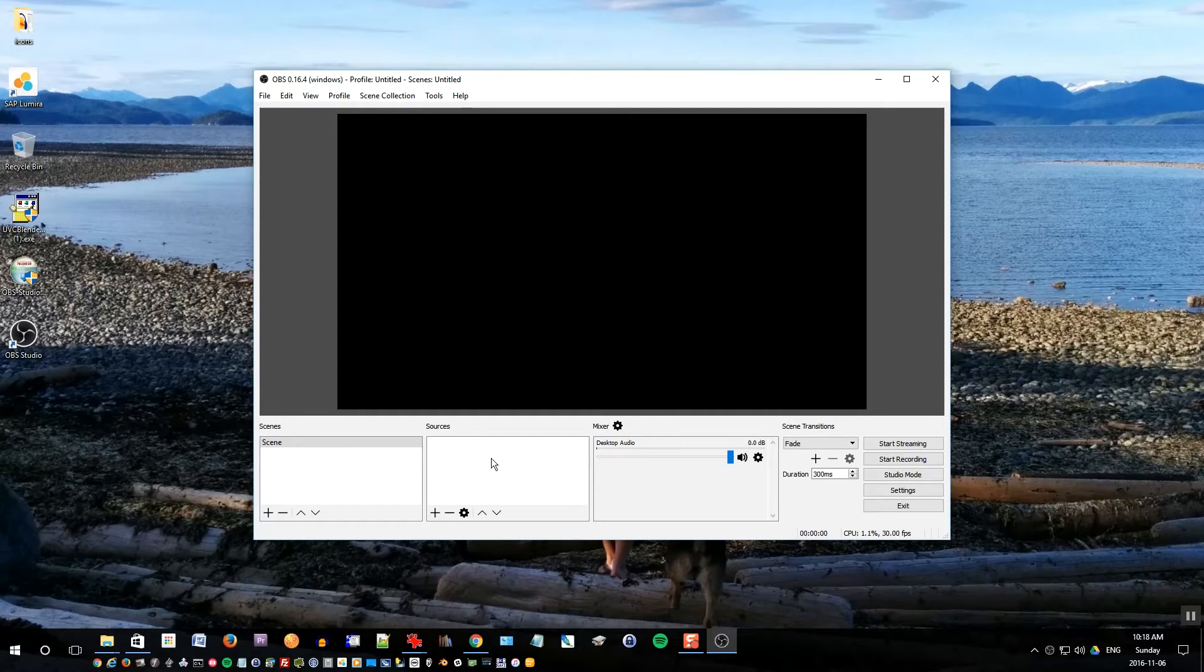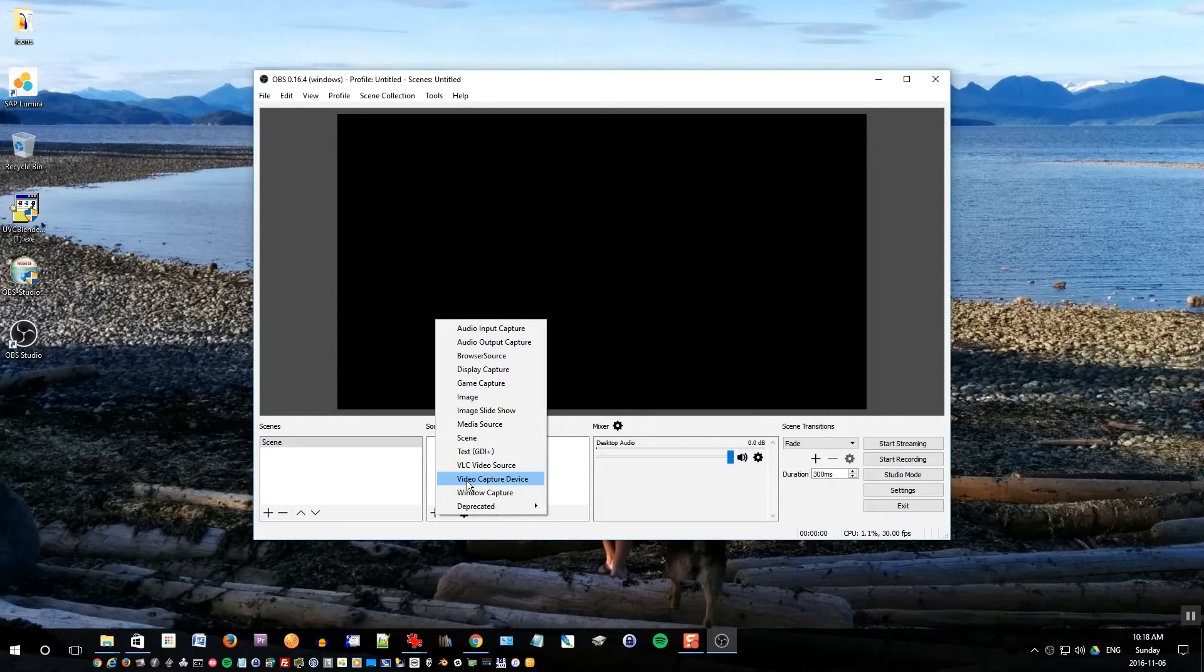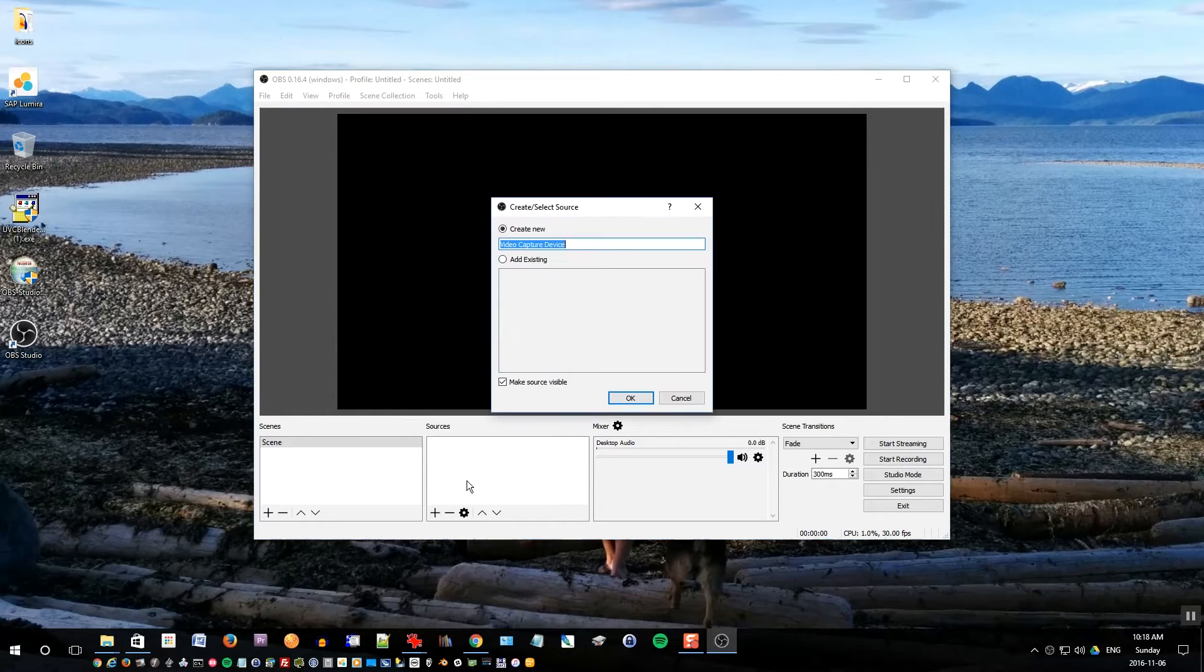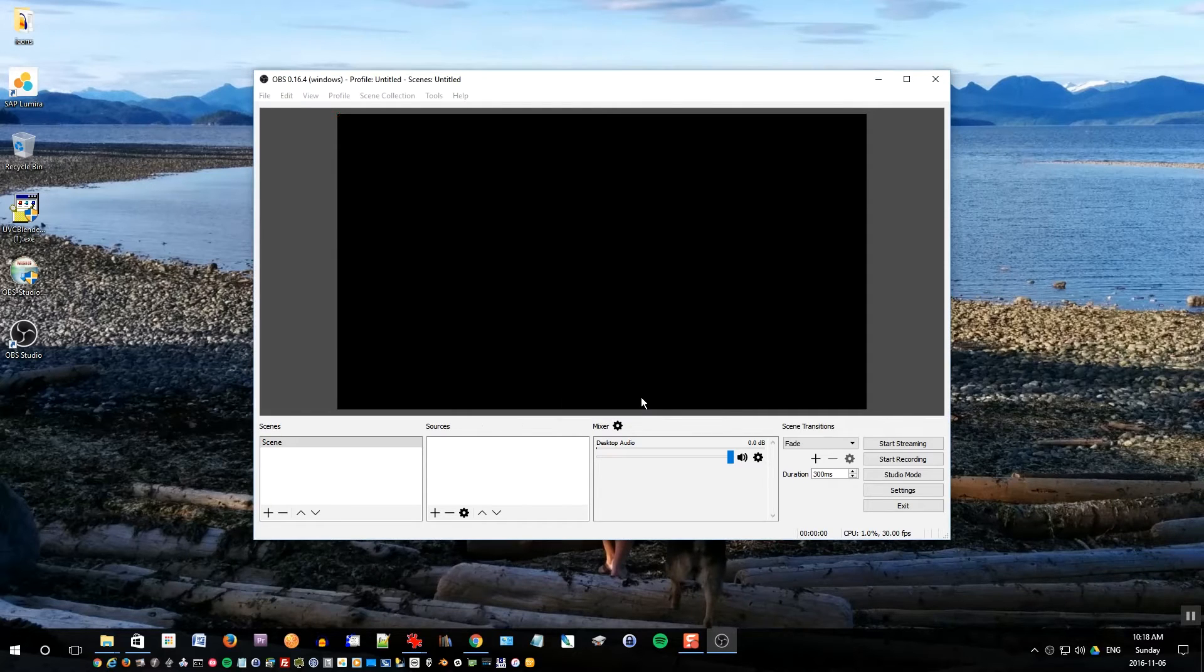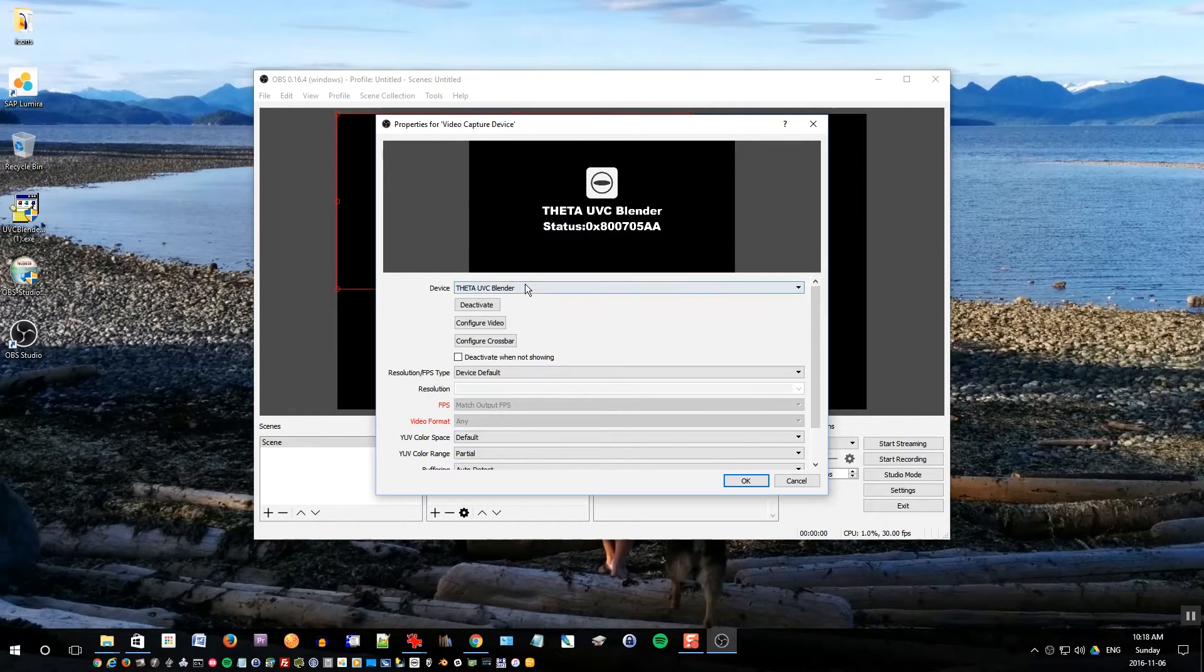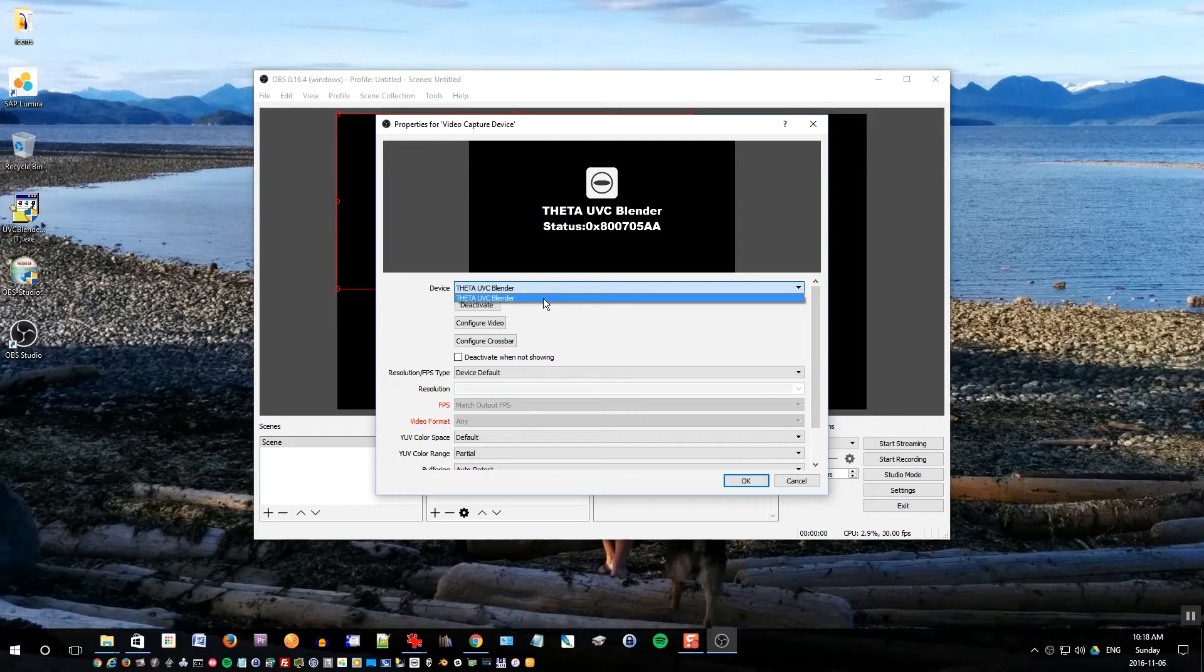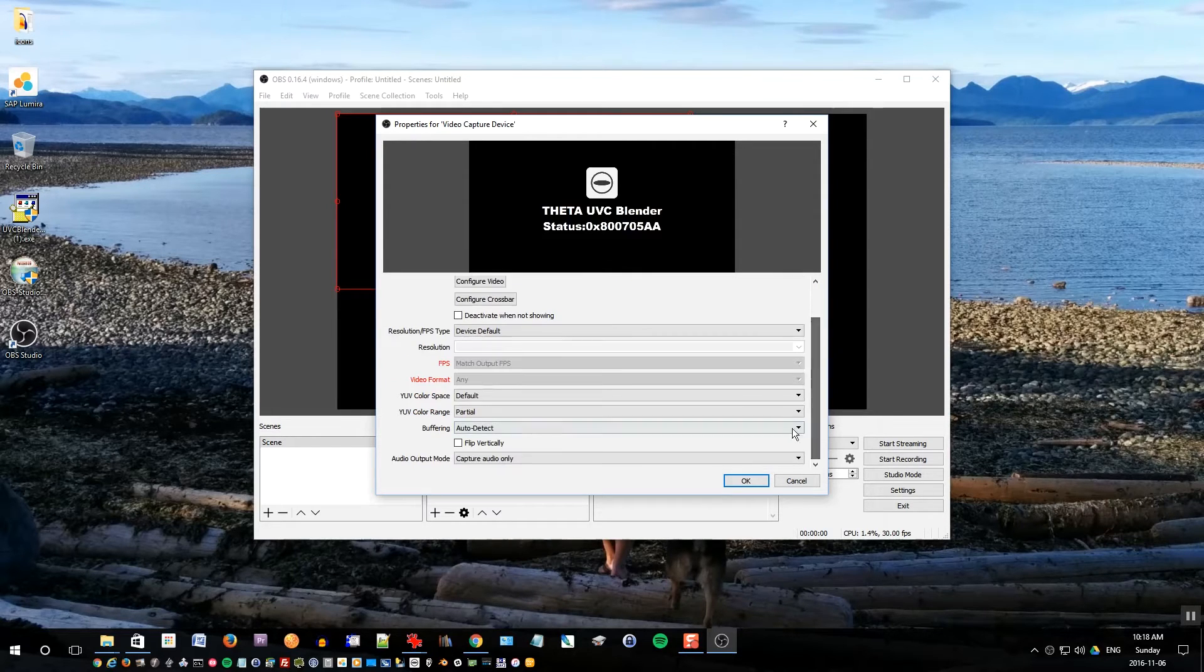Click OK, license agreement is fine. This opens the untitled profile. The first thing you want to do is under sources click the plus button and you want to choose video capture device. Click yes, click OK. And then you want to make sure device is selected, Theta UVC Blender. You can leave all the other settings as default. Click OK.